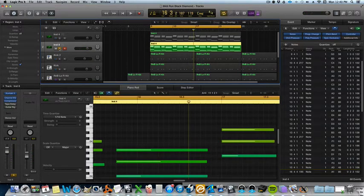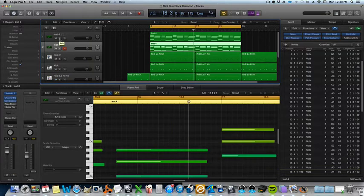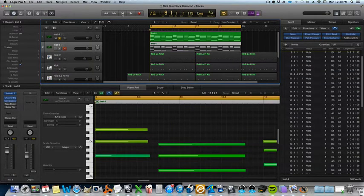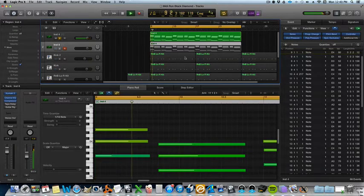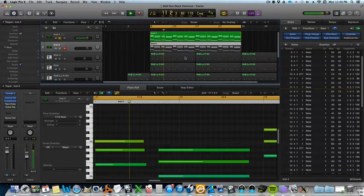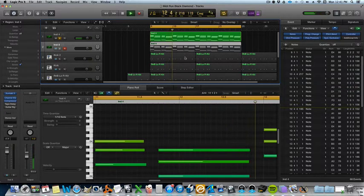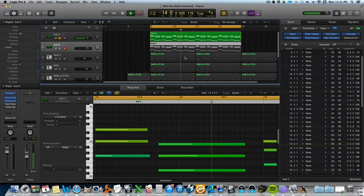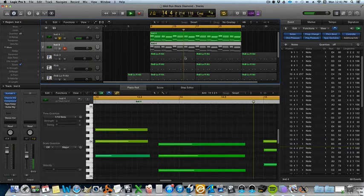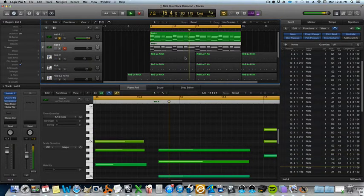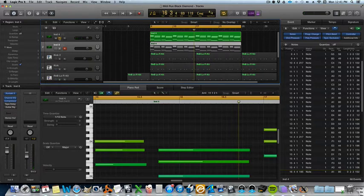As you can see it sounds kind of bland right? So this is what it sounds like with the strum effect. All right, and it's real easy to do this.